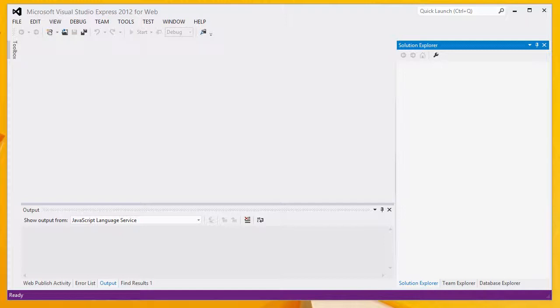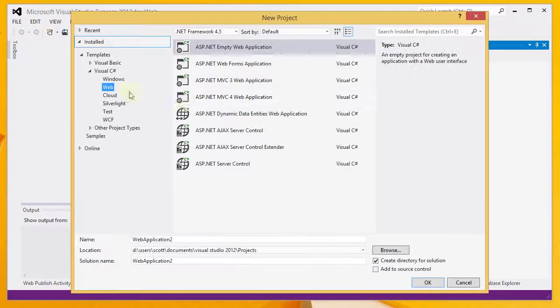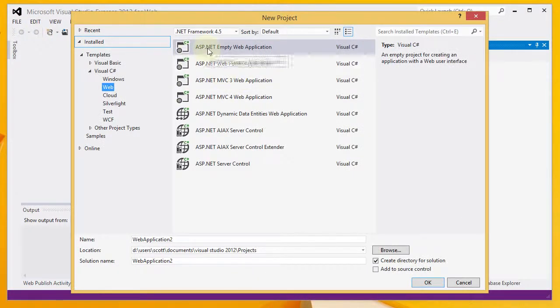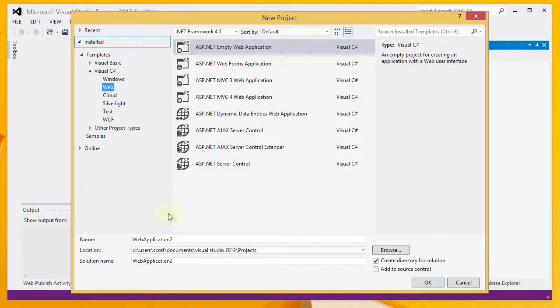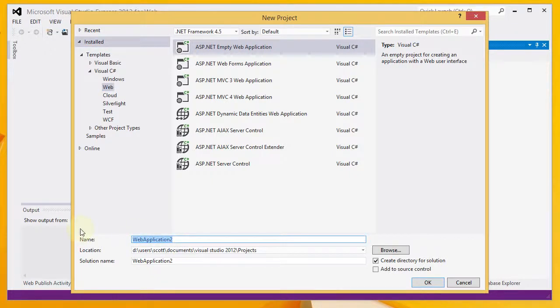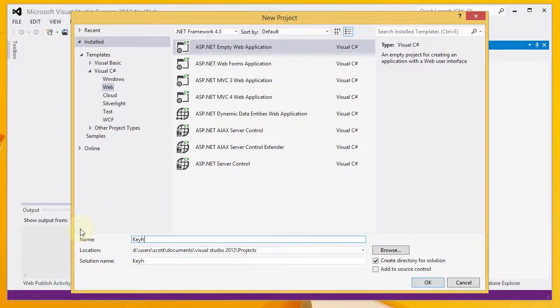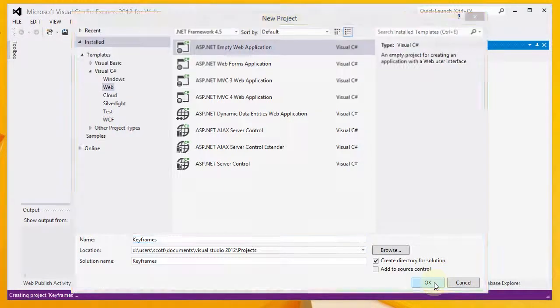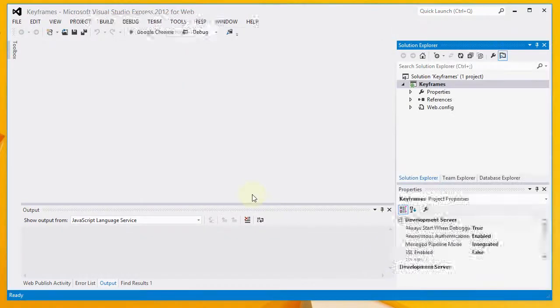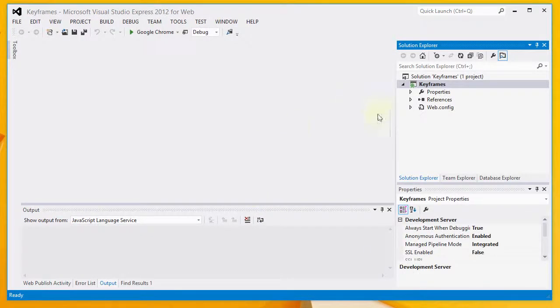I've got Visual Studio Express 2012 for Web open, and I'm going to start a new project. I'm going to do an ASP.NET Empty Web Application, and I will call it Keyframes. I'm going to click OK to create the new project.